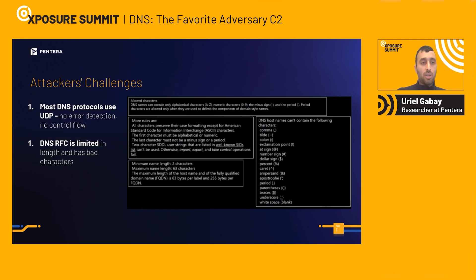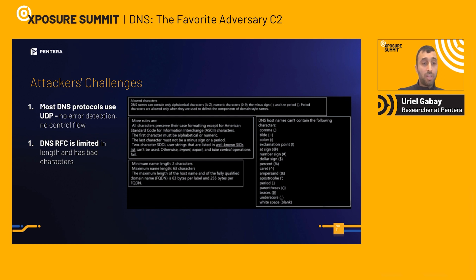Now let's talk about the attacker's challenges. DNS is in most cases based on UDP, which means we have no error detection and no control flow as we have built into TCP. Additional challenges come from the DNS RFC: we have a limited length and there are bad characters that we cannot send using DNS.